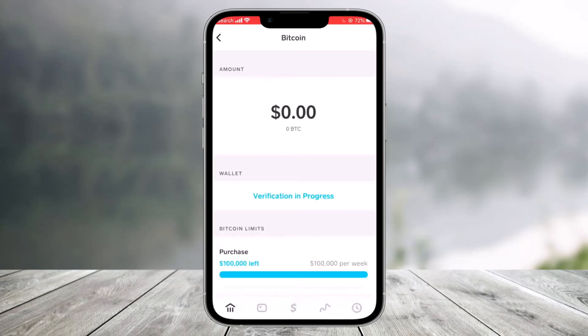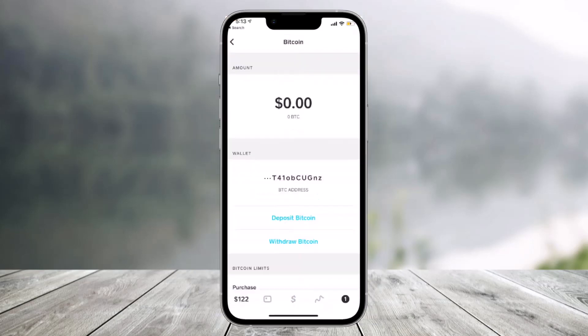Tap on the Done button. On the next page you'll also see Verification in Progress. When your verification process is complete, you'll see options that say Deposit Bitcoin or Withdraw Bitcoin, because you have successfully verified your account. That's all it takes to verify your Cash App identity in order to deposit or purchase Bitcoin.